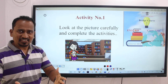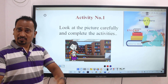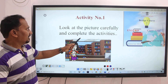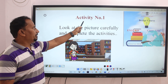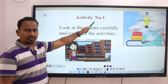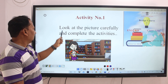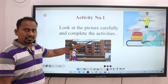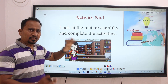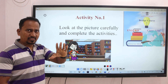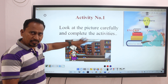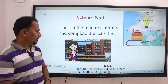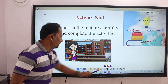But before going to start this video, as usual, I request you — don't forget to subscribe my channel. Okay, let's begin to discuss activity number 1. What is the activity? Look at the picture carefully and complete the activities. Some pictures will be given; you have to observe them and complete the related activities.